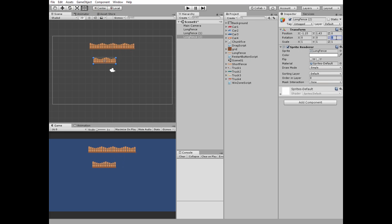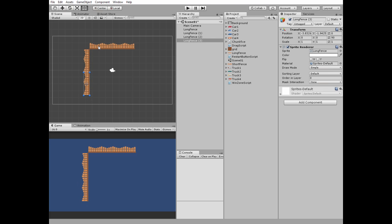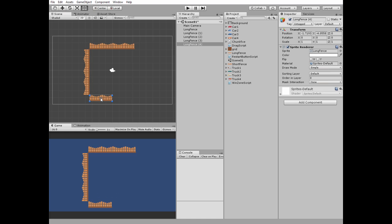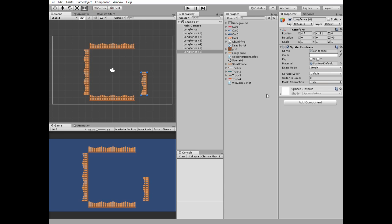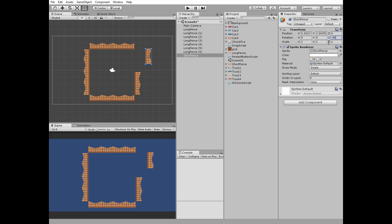Duplicate again, rotate by 90 degrees, and snap that way. Continue to duplicate, rotate, and snap and you've got your parking lot. The last fence should be shorter than the others so we have an exit from the parking.